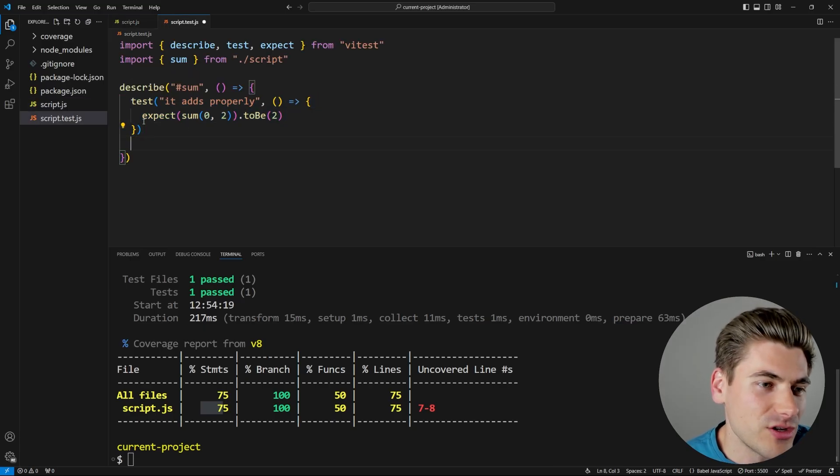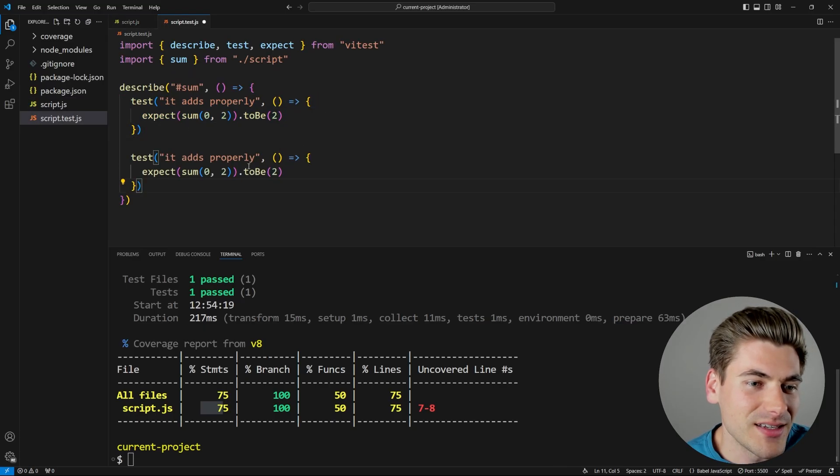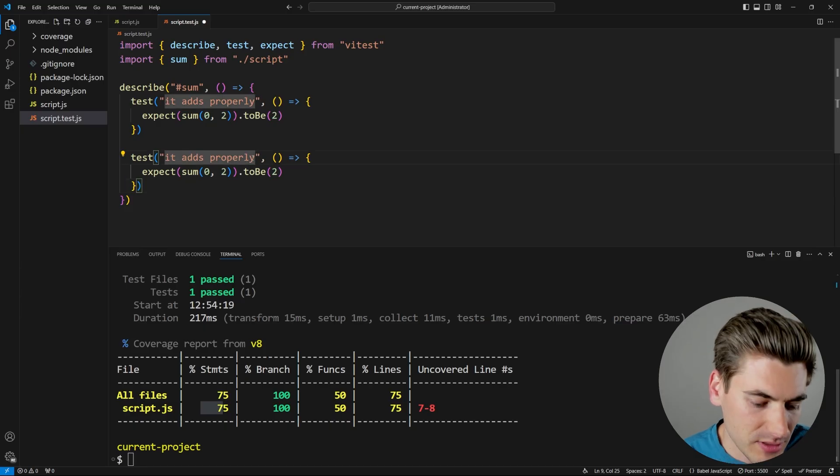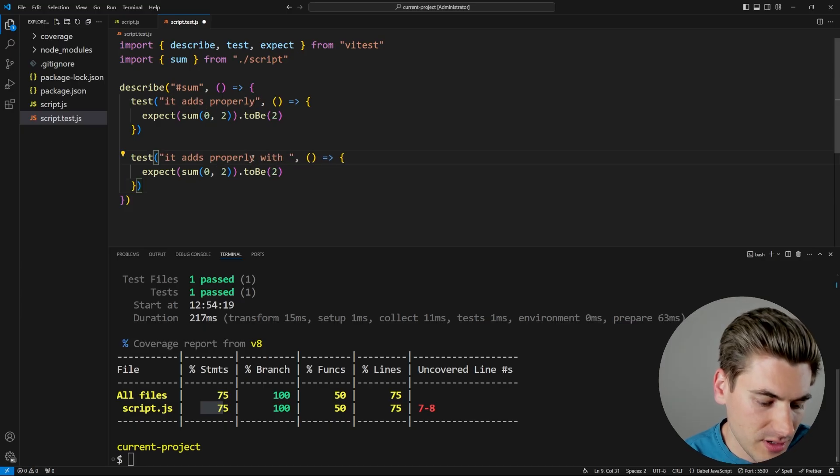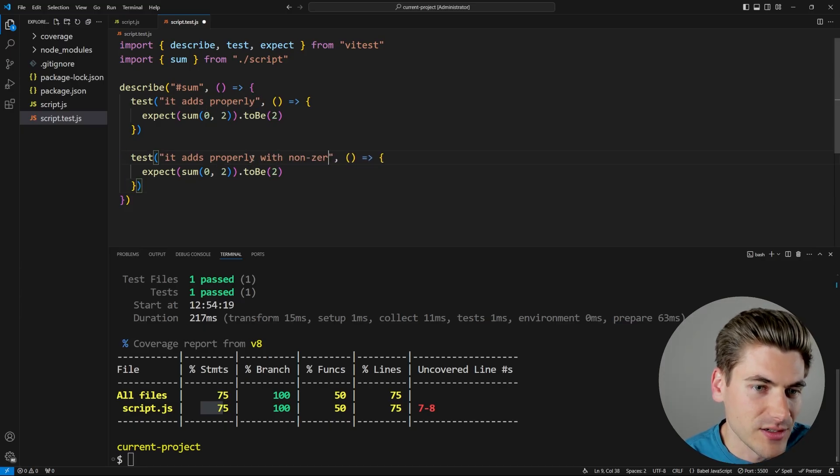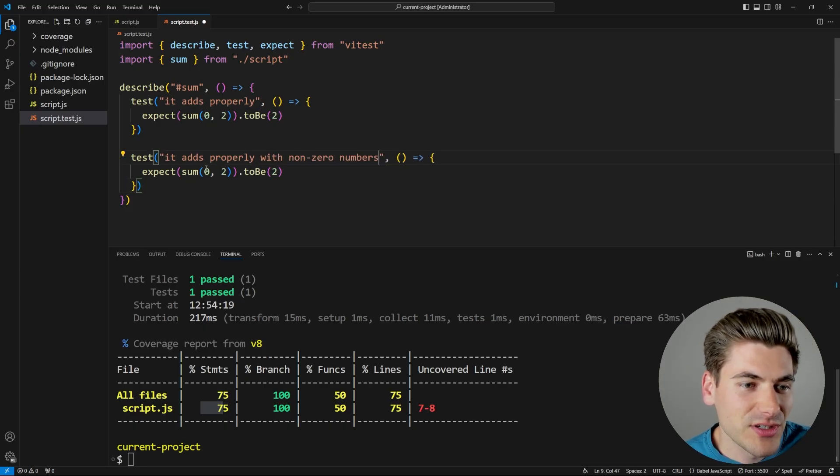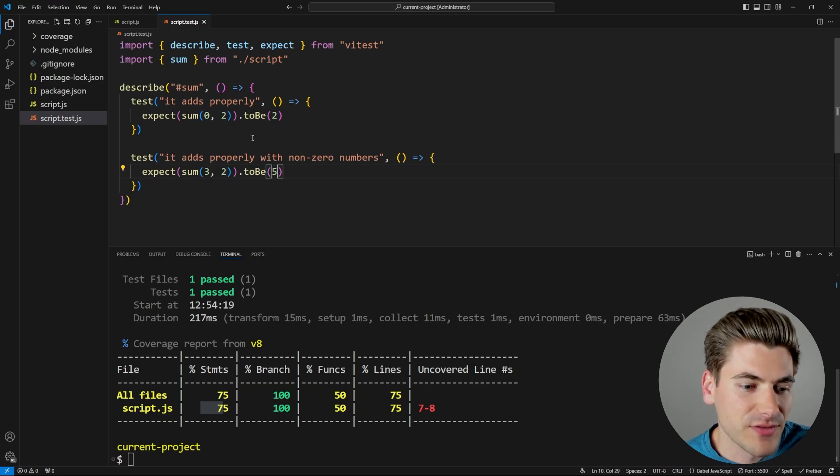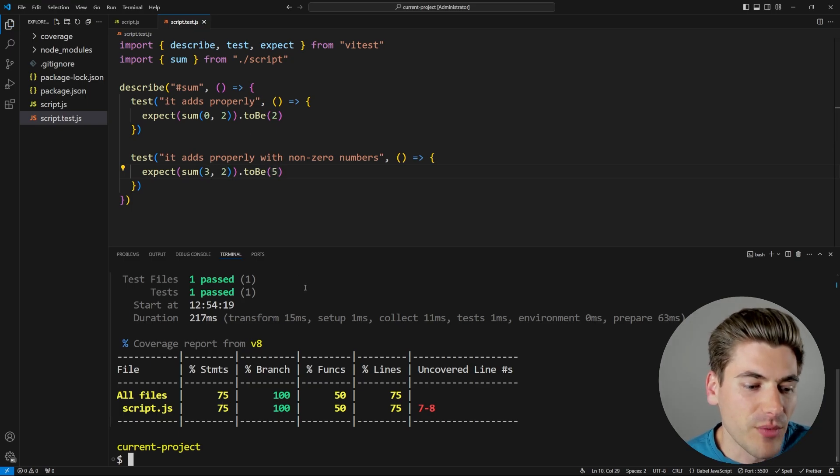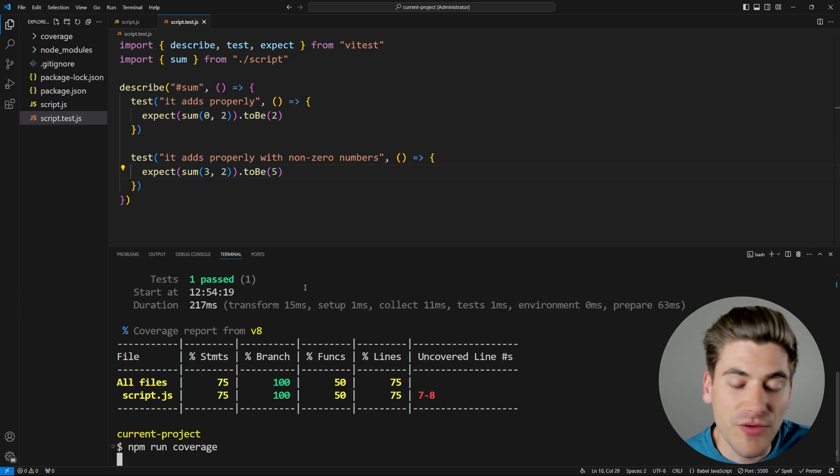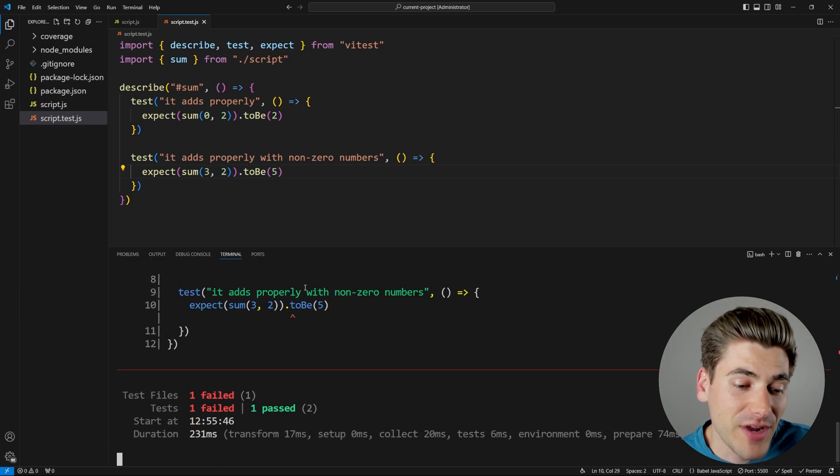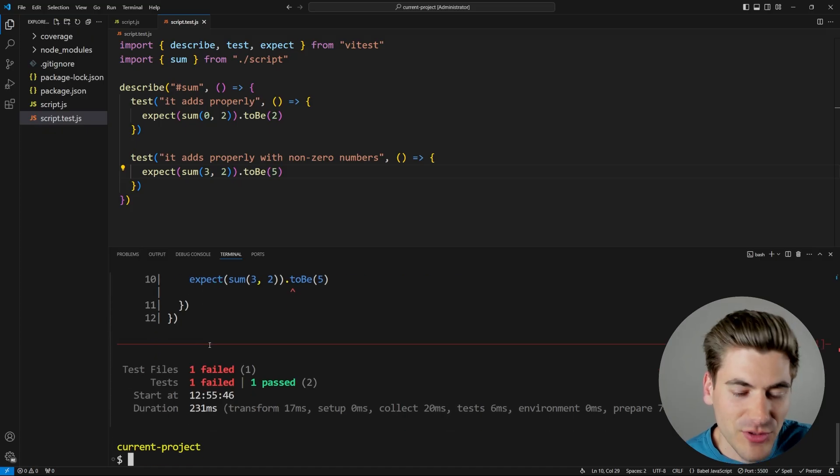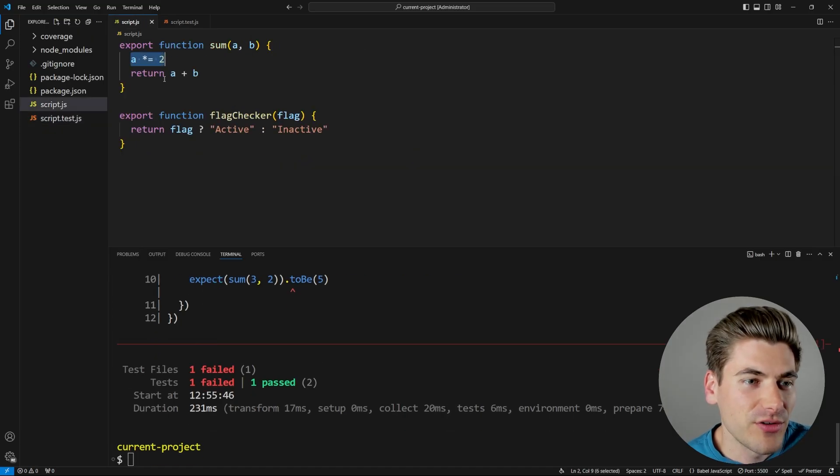Now my test was passing because I had zero for a. So I'm just going to write a brand new test that says it adds properly with non zero numbers. And let's just come in here. And we'll just do three and two. And that should give us five. Now if we run this test, it should fail because we have not fixed our code yet. You can see we get our failure. That's great.